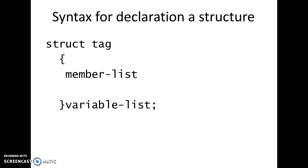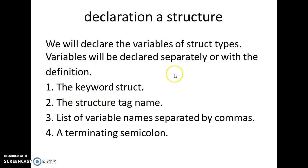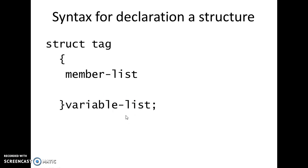Coming to the syntax for declaring a structure: whenever you want to declare a structure, it should be defined with the struct keyword — s-t-r-u-c-t — followed by a user-defined tag name. Then we should have a member list, which includes all the elements of different data types, followed by a variable list. The structure declaration must always be terminated with a semicolon.